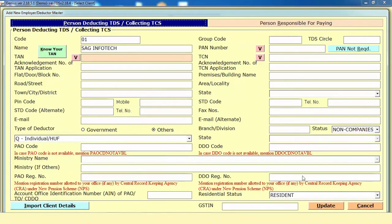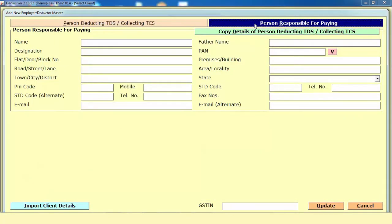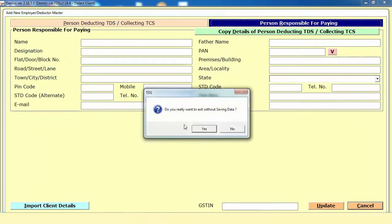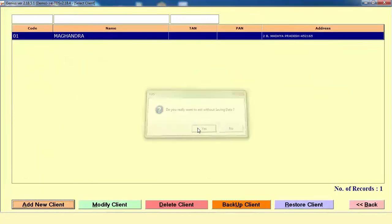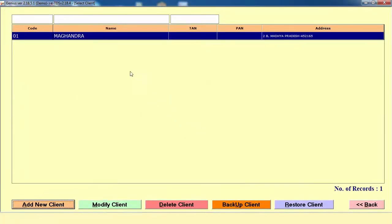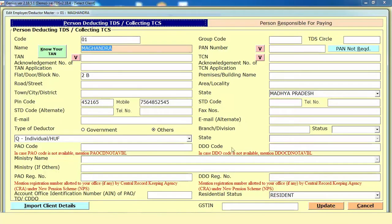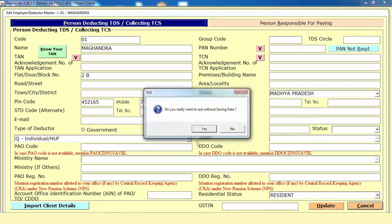Then click on Update. Similarly, you need to mention the details for the person deducting TDS, and in the same way mention the details for the person responsible for paying. Through this way you can prepare your master. After creating your master, you need to select your particular client, and if you want to edit something you can do it from there.